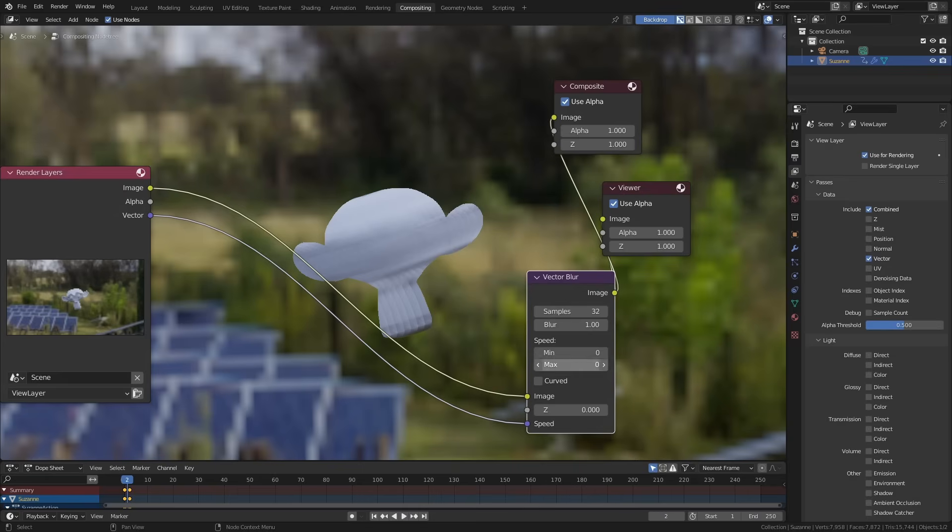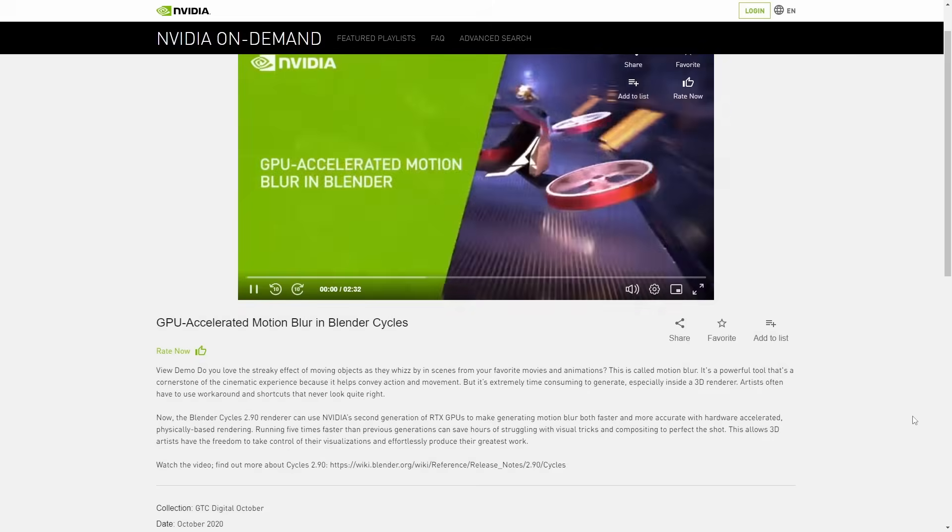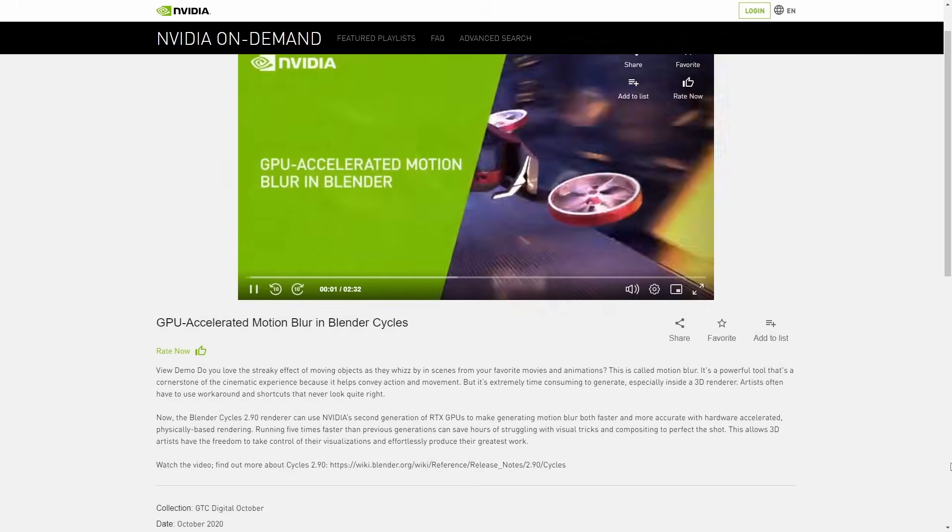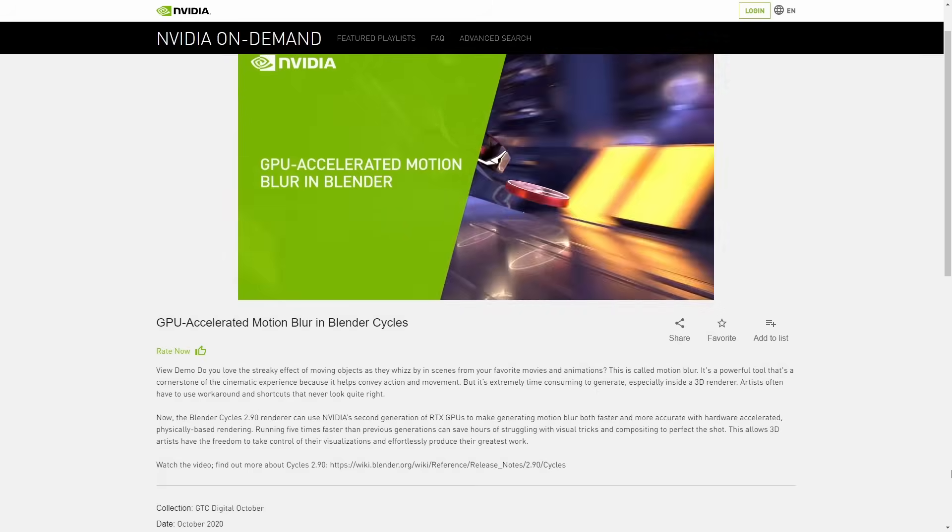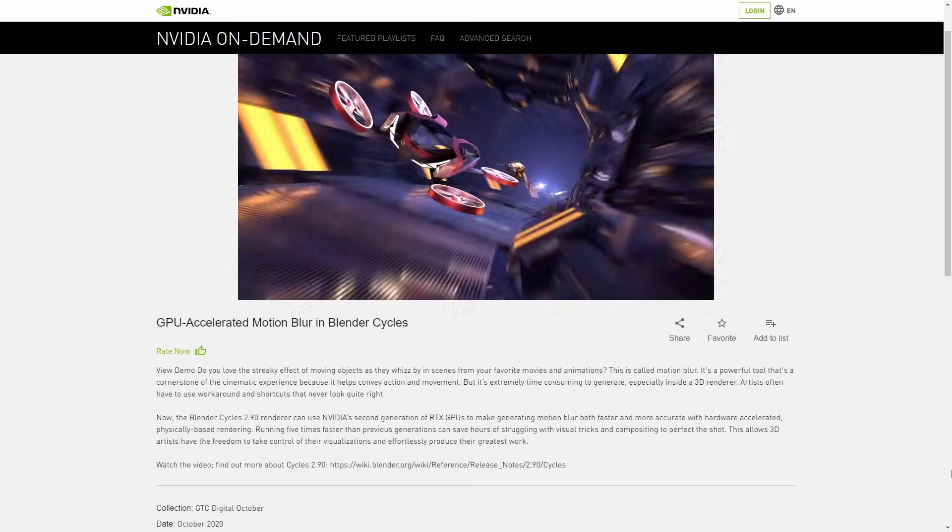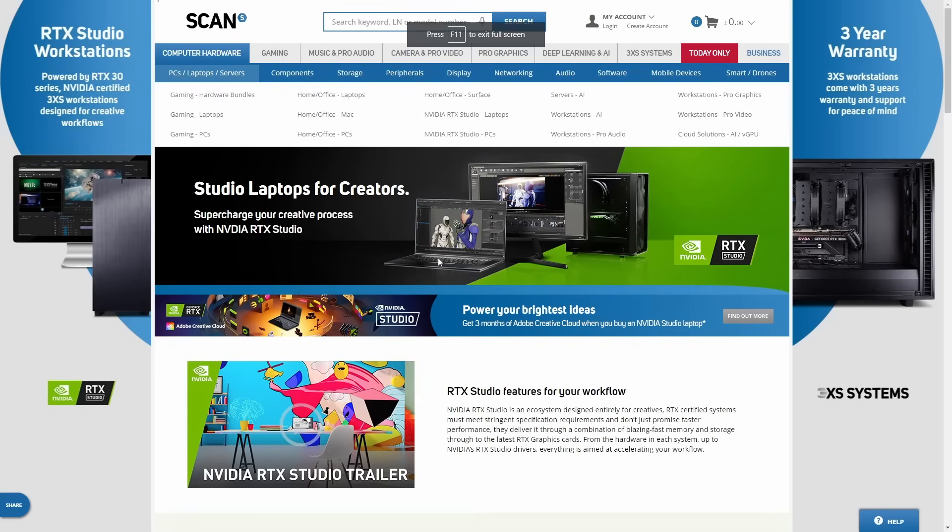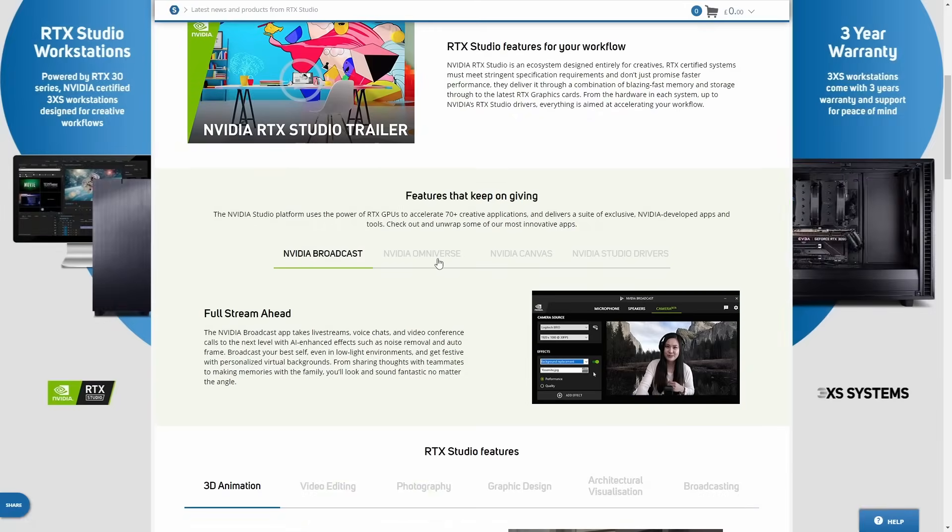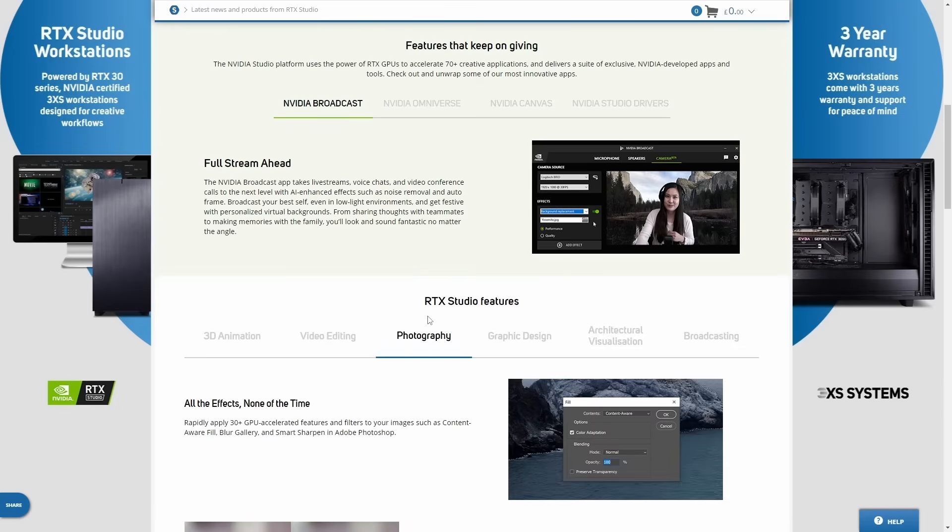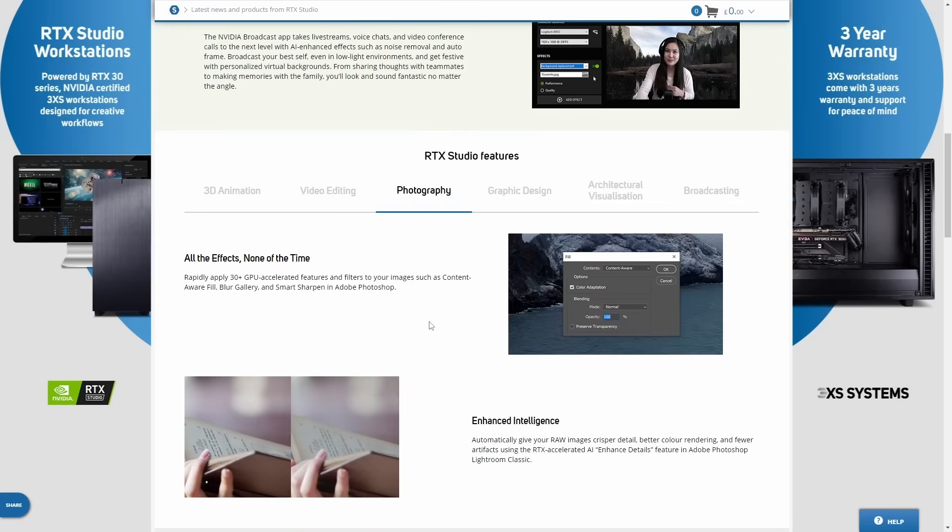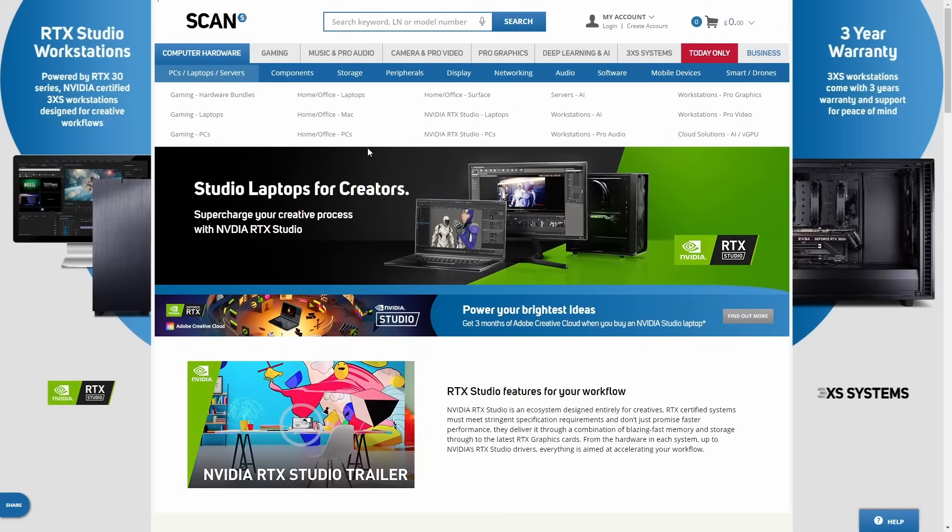If you have a second generation RTX graphics card then you have access to GPU accelerated motion blur in Blender. It massively brings down render times for motion blur and I love this thing. It's already built into Blender you just have to render with optics and it should work right out the box. GPU motion blur, Nano VDB, optics rendering and denoising are all part of Nvidia's studio program. That's an initiative to empower creatives with better hardware and software solutions.